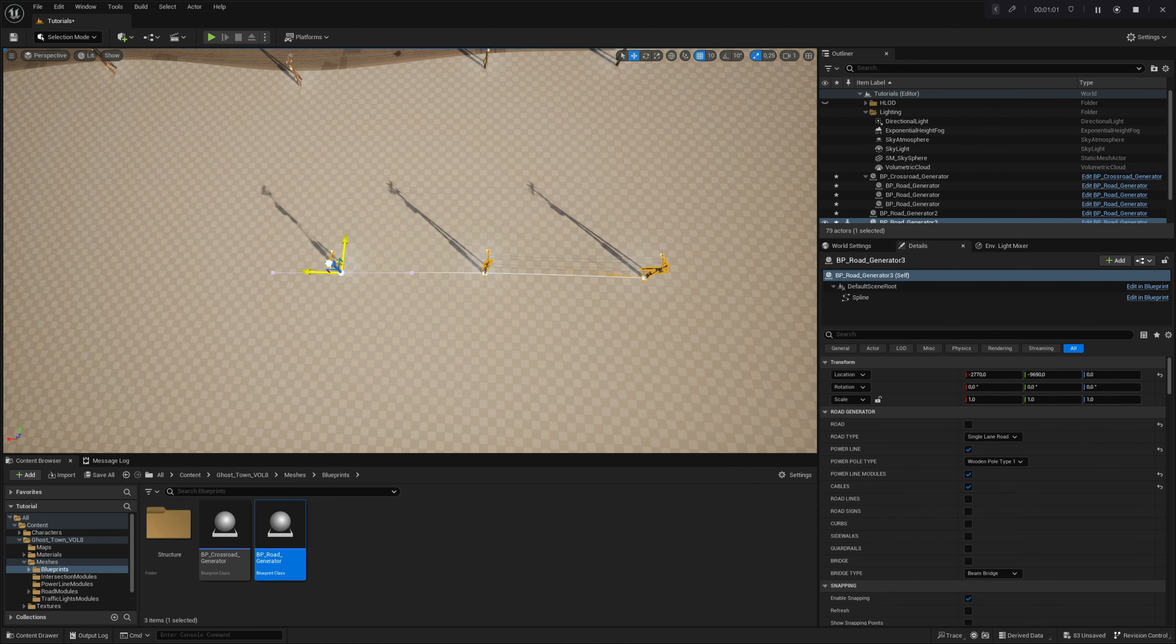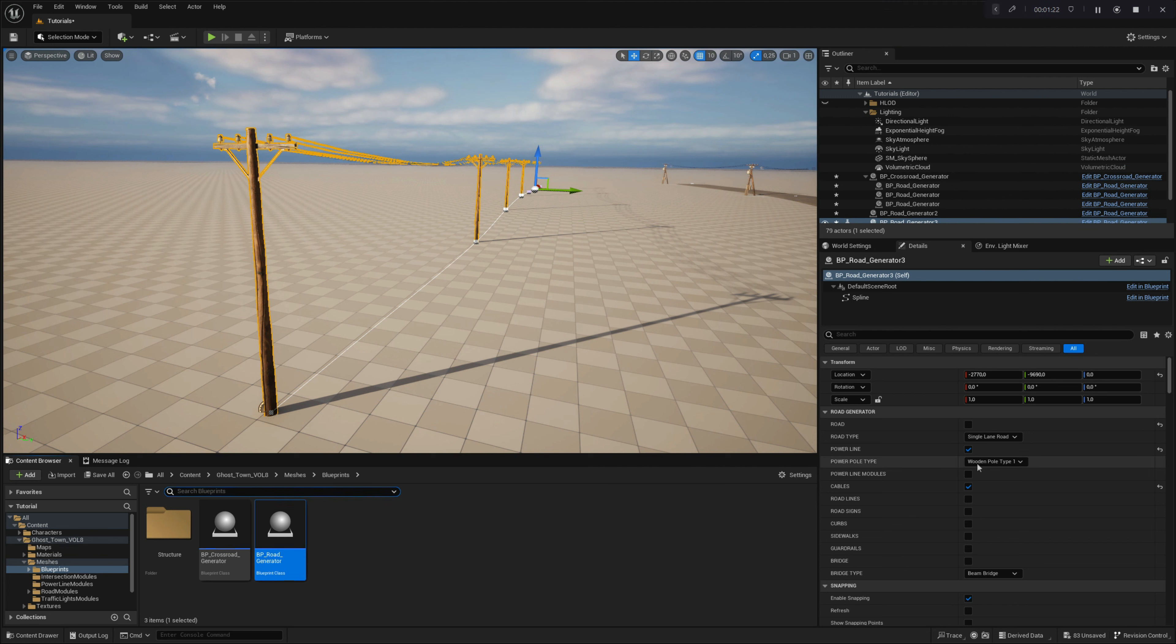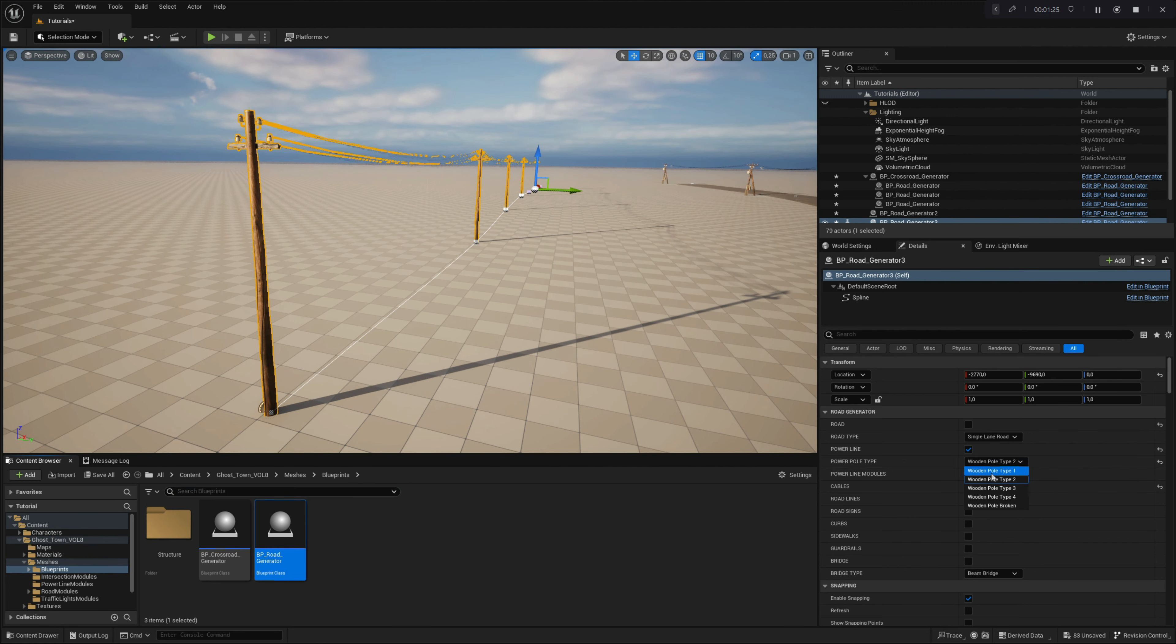Note that each powerpole is spawned on every spline point, so if you want to add more powerpoles to the system, either divide the spline or add more points to it. In the road generator main menu, you'll find a rollout menu named Power Pole Type. With this parameter, you can change the type of powerpoles to choose a specific look for your powerline system.